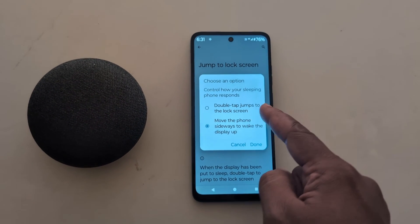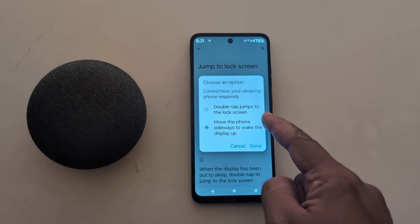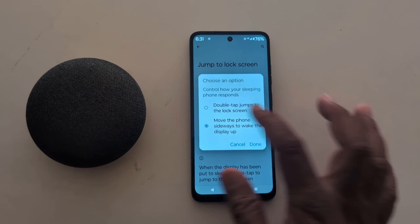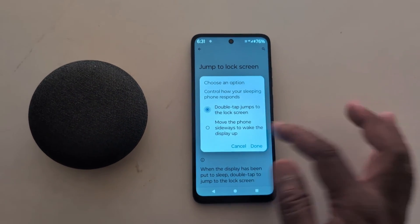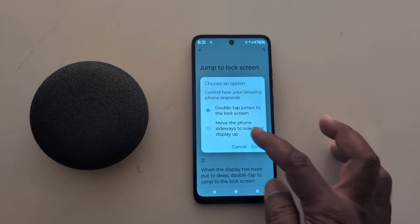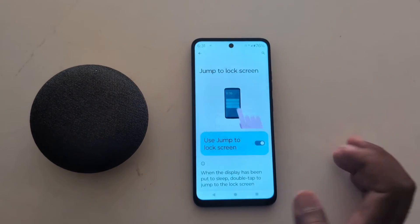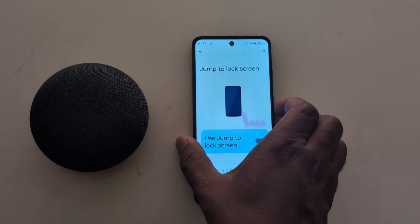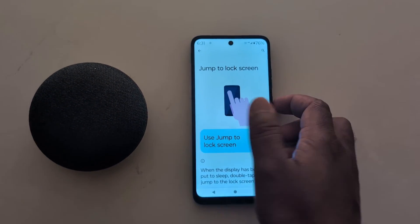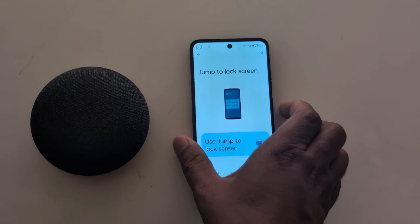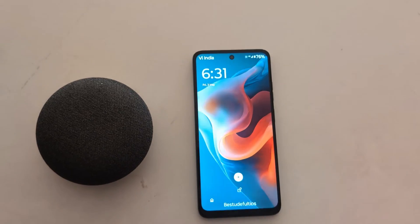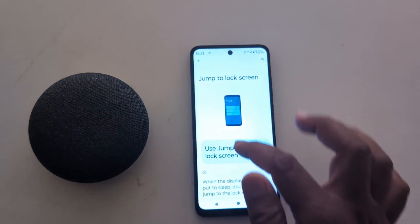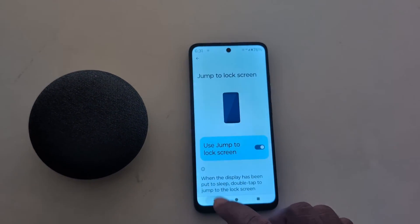You have two options: Double Tap to Jump to Lock Screen, or Move the Phone Sideways to Wake the Display. Here we choose Double Tap to Jump to Lock Screen. Put your phone down, the display goes to sleep, then double tap to jump to the lock screen on the device. Go back.